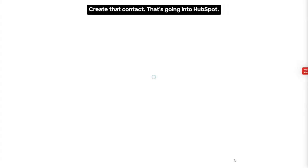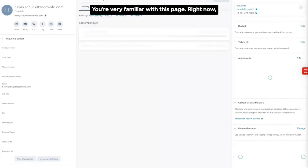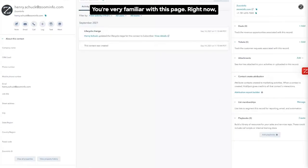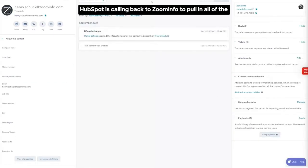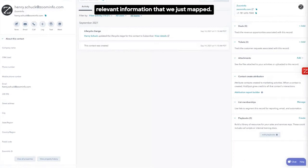That's going into HubSpot. You're very familiar with this page. Right now, HubSpot is calling back to ZoomInfo to pull in all of the relevant information that we just mapped.